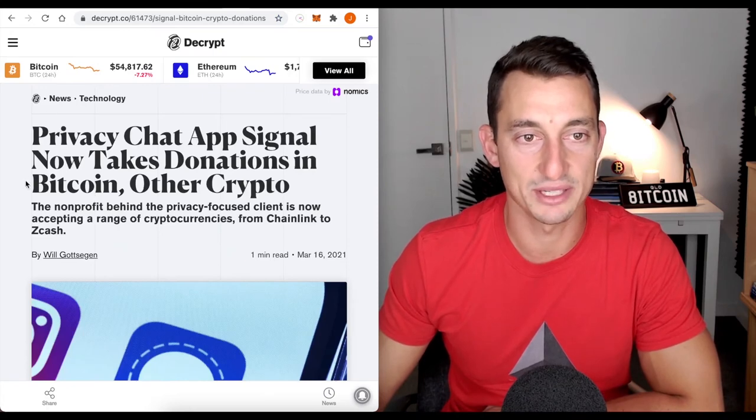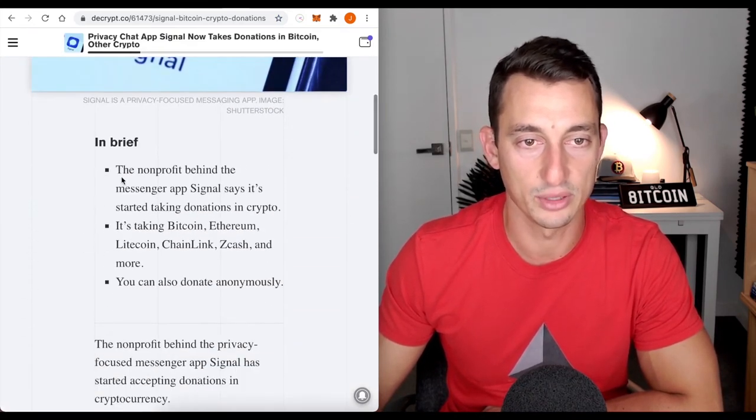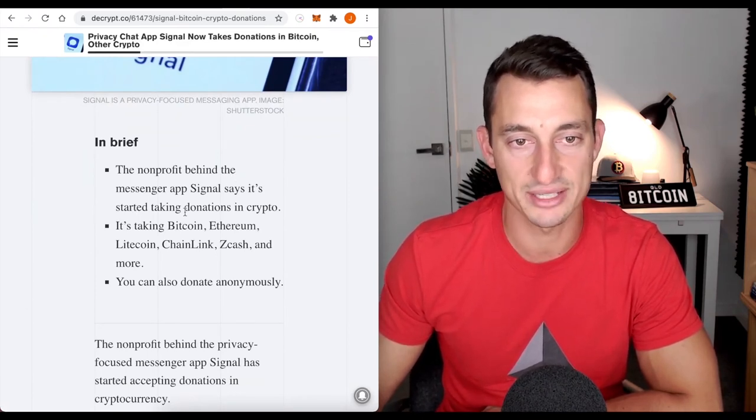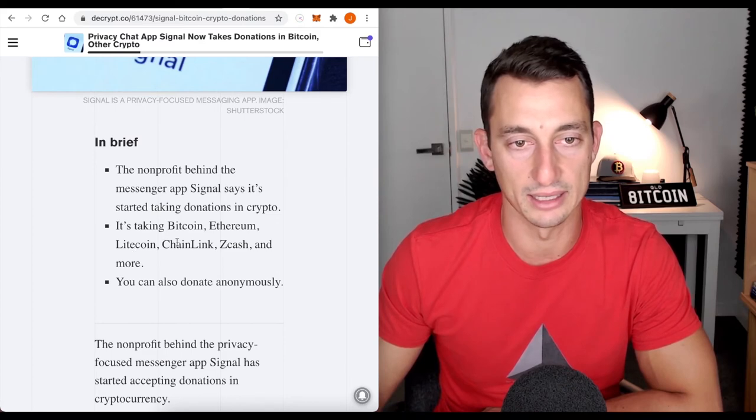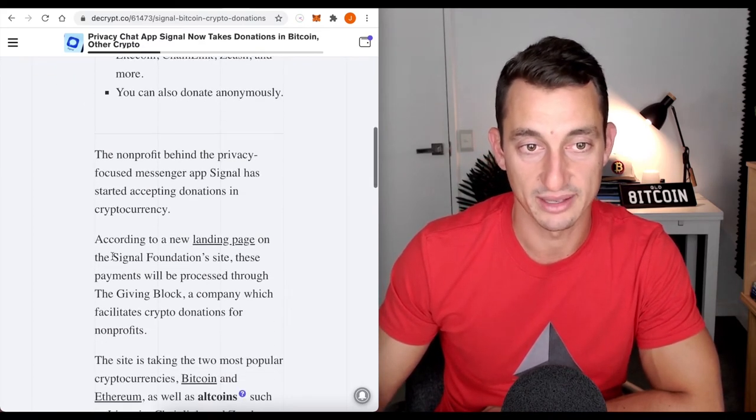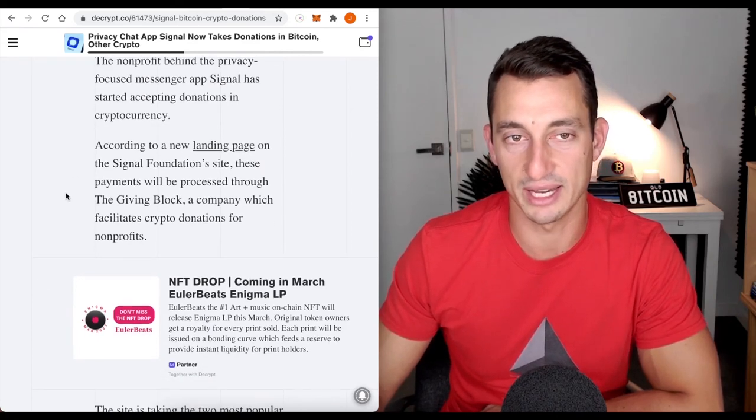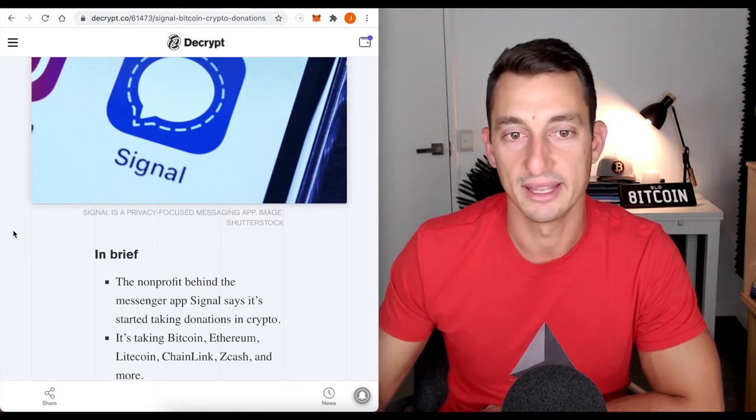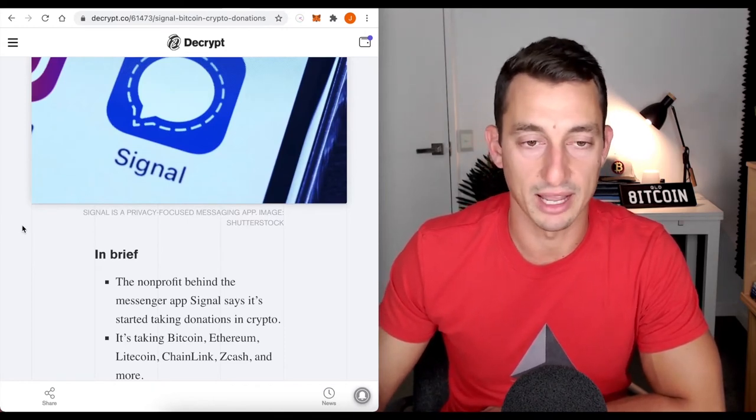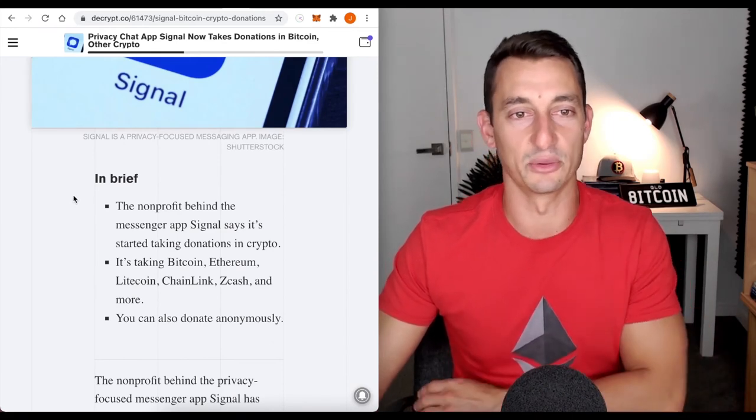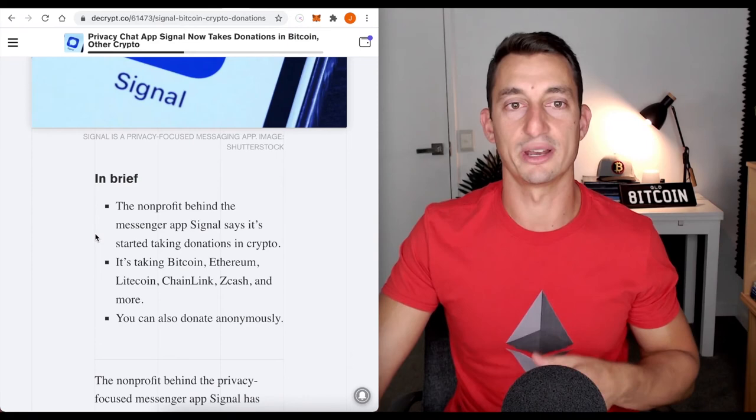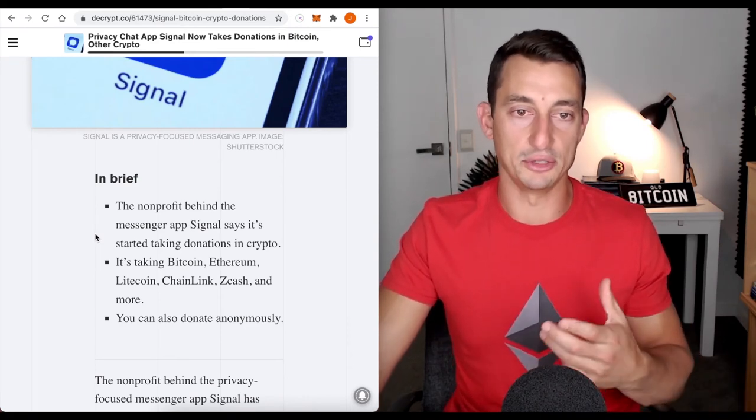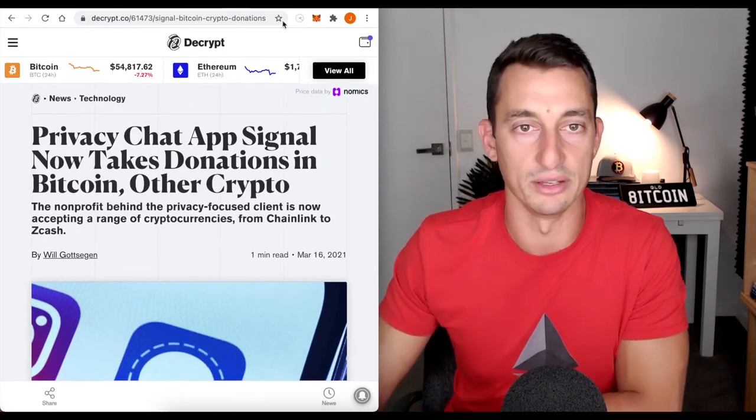Now to Signal. Privacy chat app Signal now takes donations in Bitcoin and other crypto. The nonprofit behind the messenger app Signal says it's started taking donations in crypto. It's taking Bitcoin, Litecoin, Ethereum, Chainlink, Zcash and more. You can also donate anonymously. That's a pretty good sign. I can't imagine WhatsApp going down that path, especially with Facebook and how they're kind of in bed with the government. But looking at this, I like that step that Signal's taking. Basically, it's donating to Signal, not that you can take donations yourself on Signal.